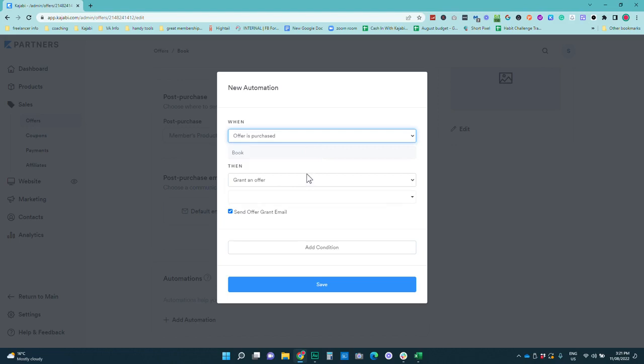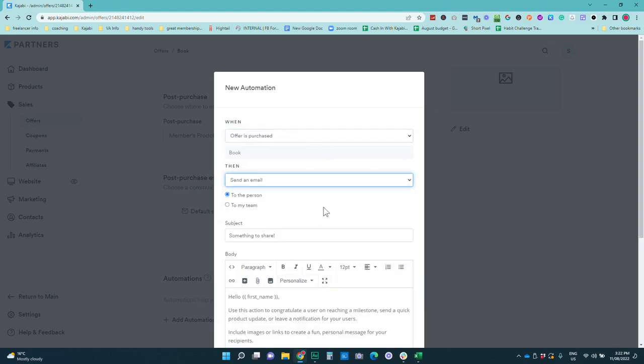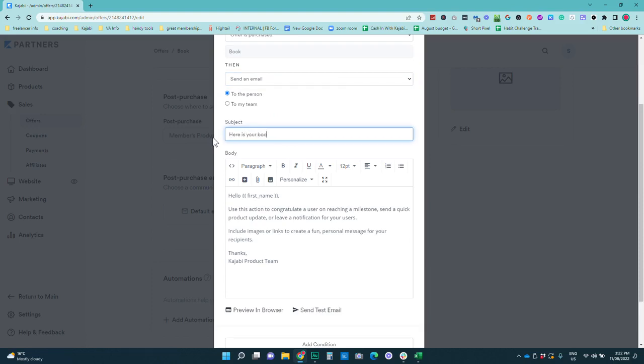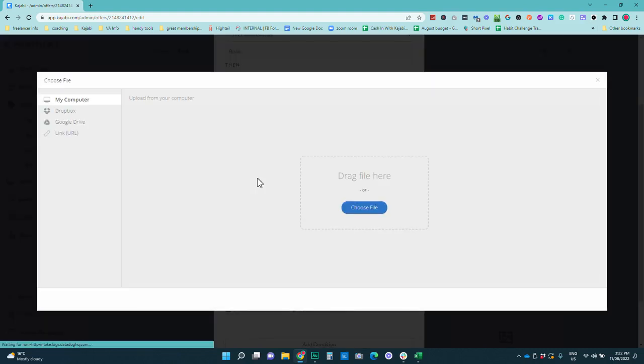So we want to when offer is purchased send an email and we want to send an email to the person and you can say here is your book or whatever you would like to write and you can put some content in here and what you actually want to do is go and attach that book, pdf, template file, whatever file it is that you want to attach by going upload file.